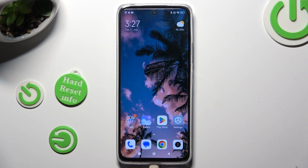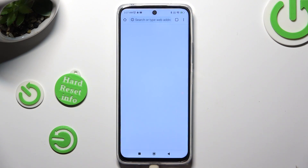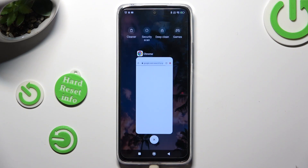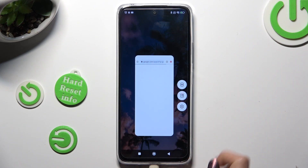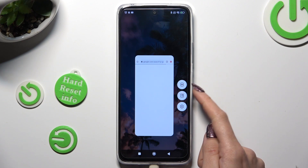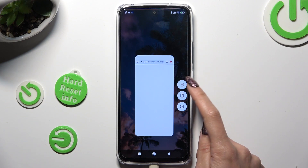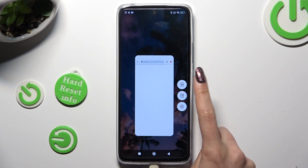Firstly, just open one of your apps that you wish to use in this view and access it in the background. Now you need to hold it and click on this icon with two rectangles.